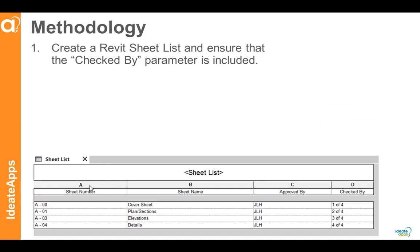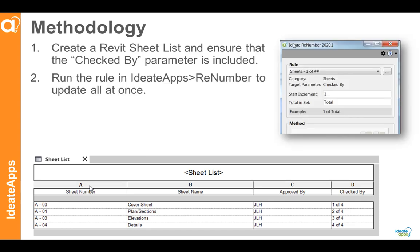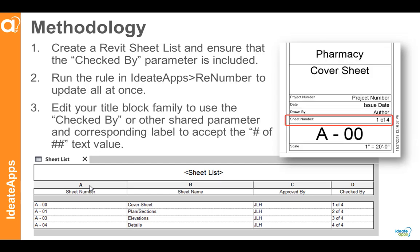Our methodology will be to first create a Revit sheet list and ensure that the checked by parameter is included. Then, we'll run the rule in ID8 apps Renumber to update all of them at once. And last, we'll edit the title block family so that we can display this new value within our title block. Let's see how.